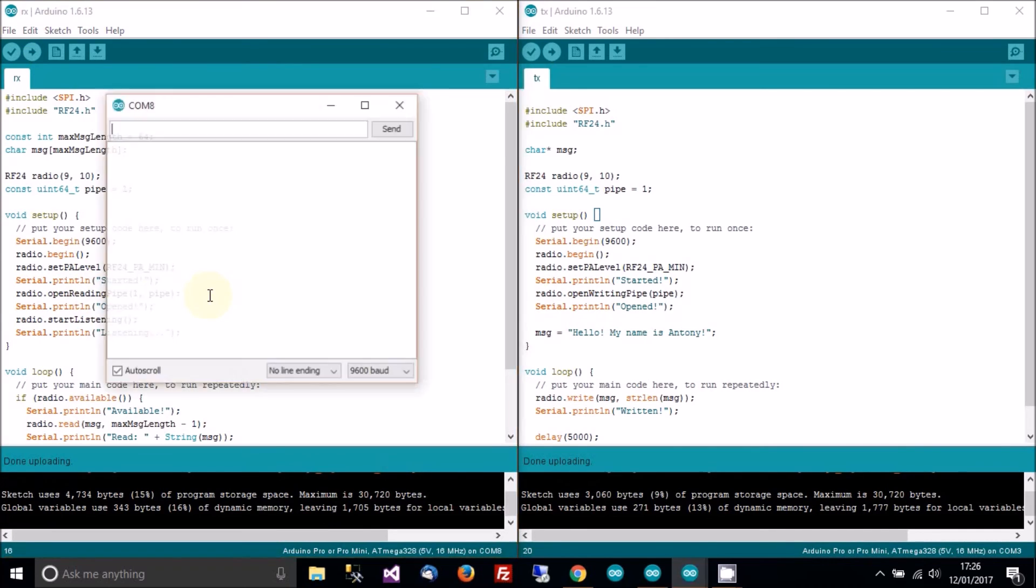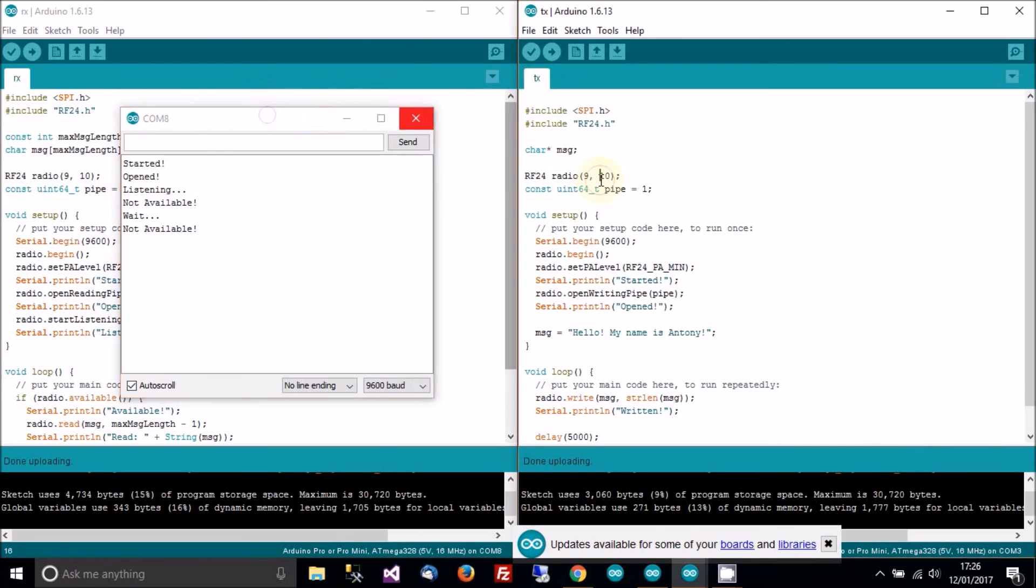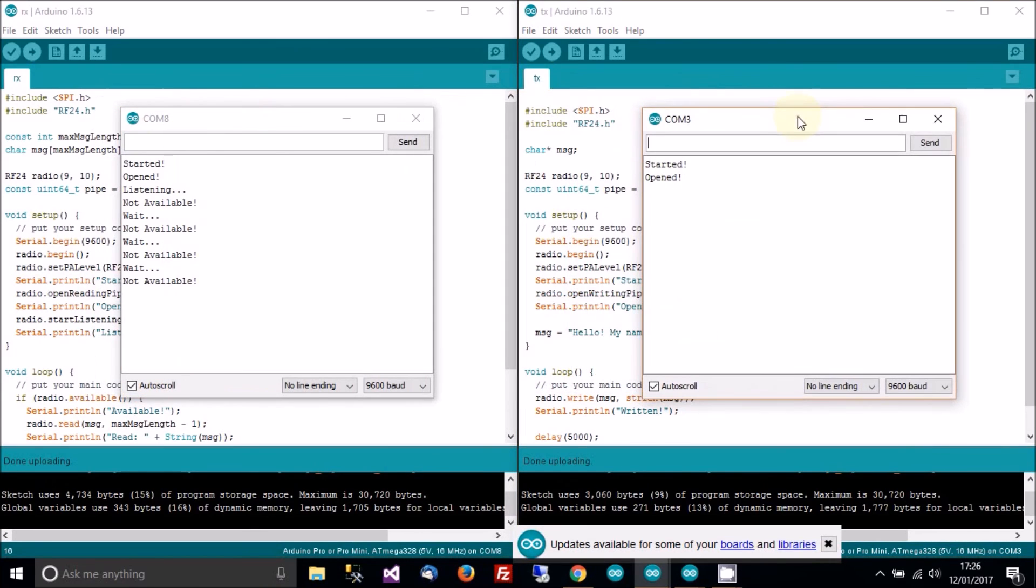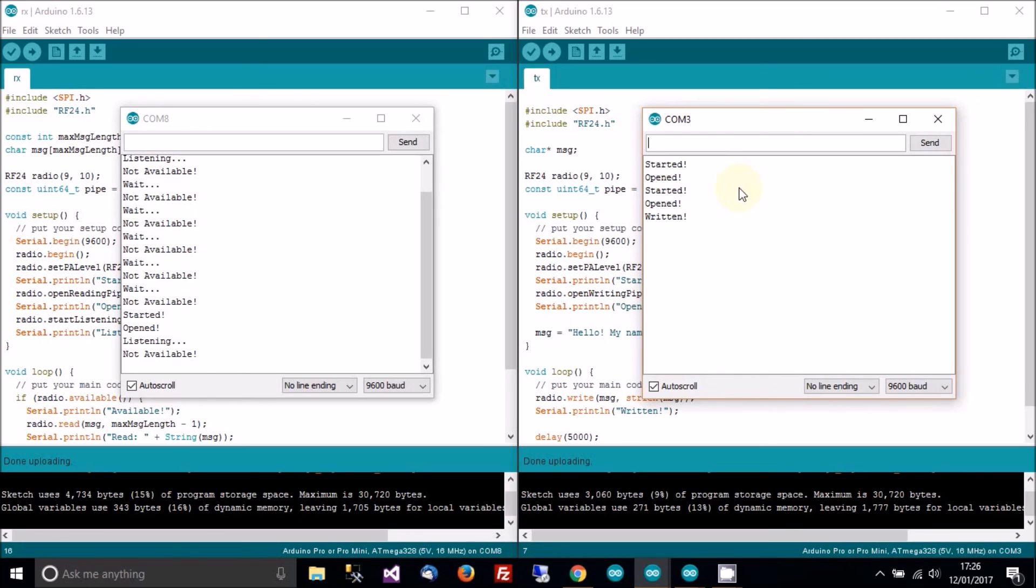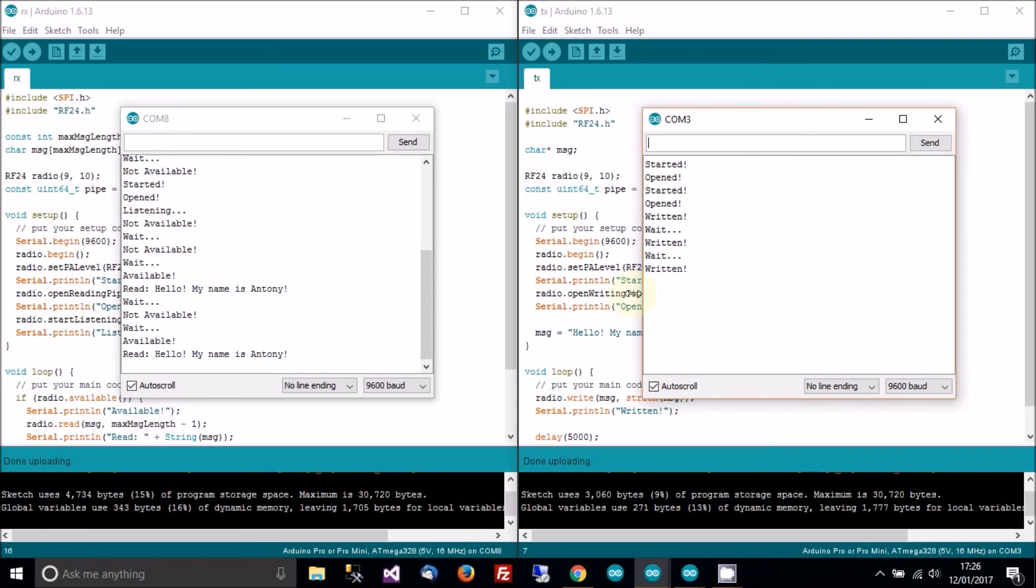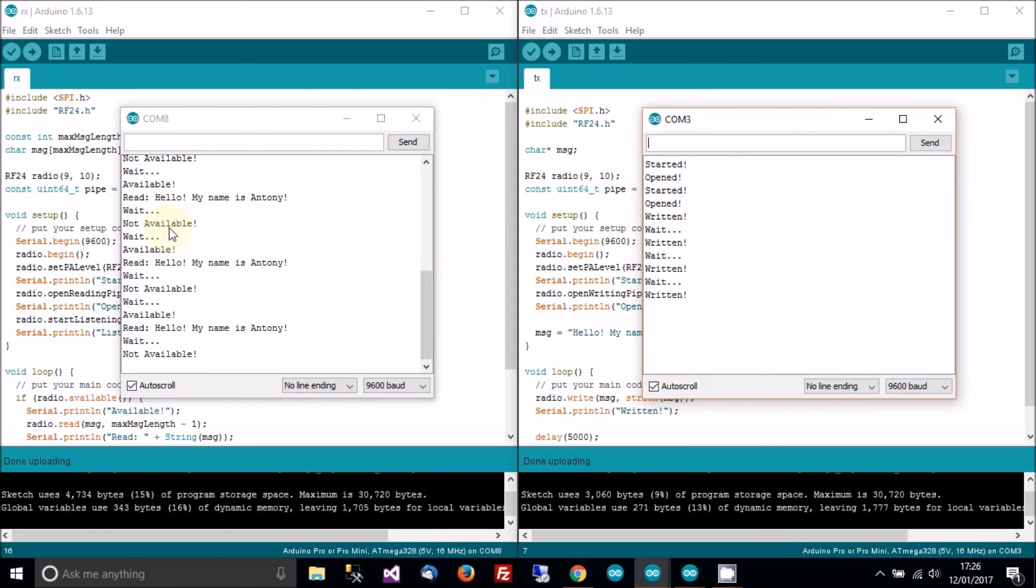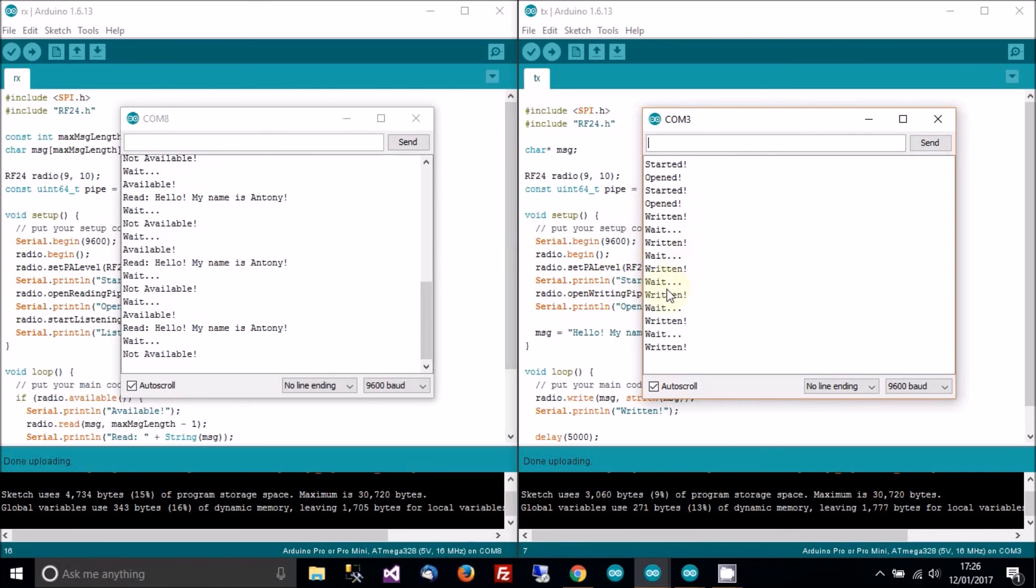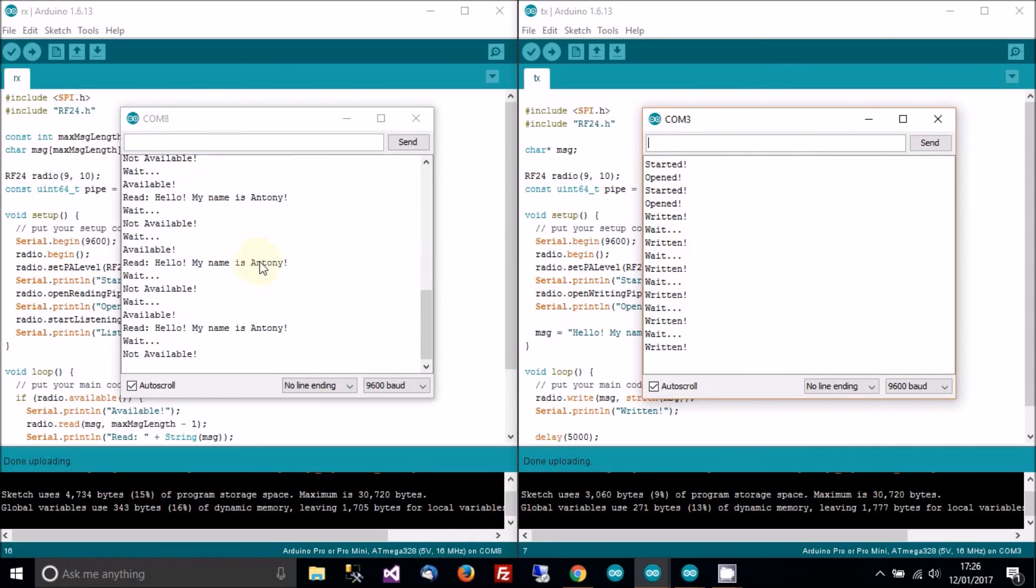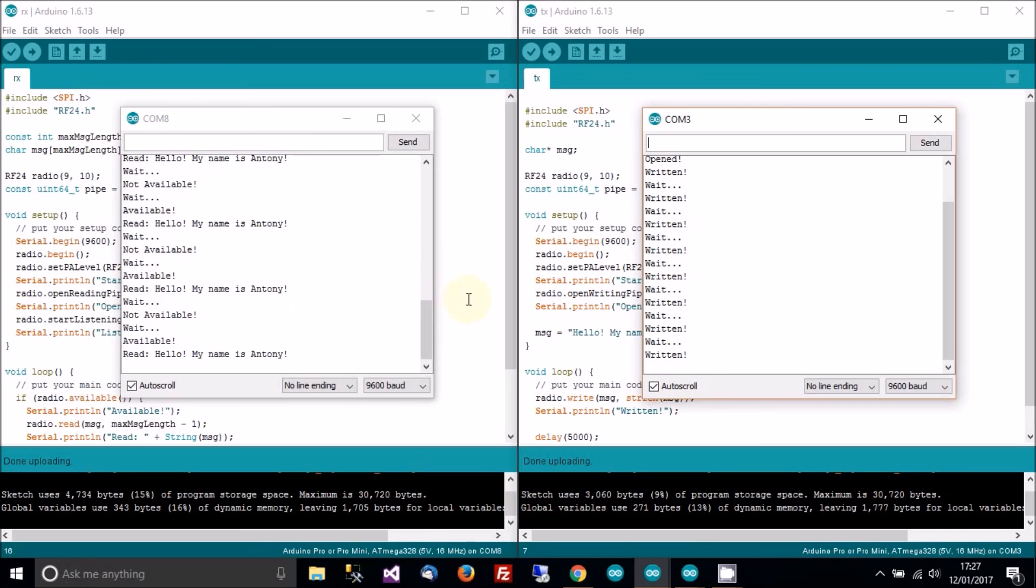So now I'm going to open the serial console on both. And now I'll reset the devices. So I've reset both. And now what we should see is that one of them's writing hello my name's Anthony, and the other one should be receiving it. You can see here it says written, wait, written, wait. And here you can say hello my name's Anthony, wait, nothing. Hello my name's Anthony, wait, nothing. That's because this is of course transmitting every five seconds, and this is reading every two and a half seconds. So one in two times it actually receives something. So you can see here that it's working really well as intended.